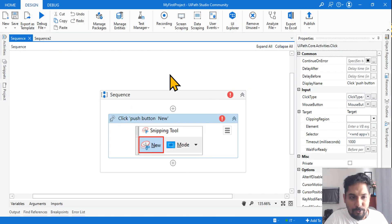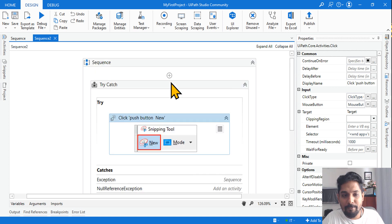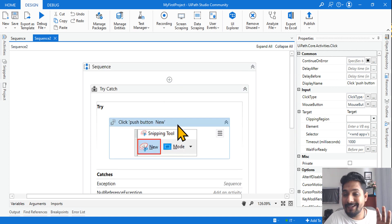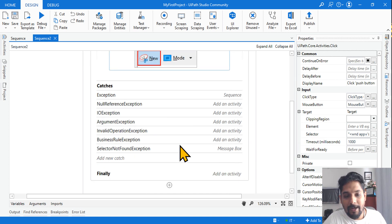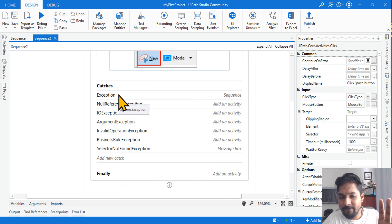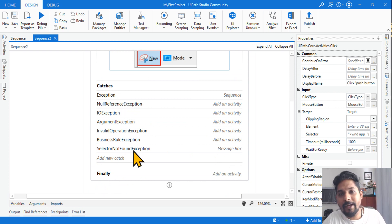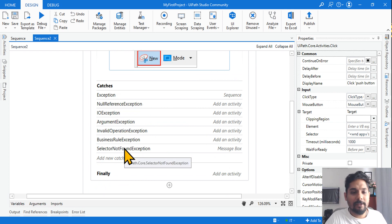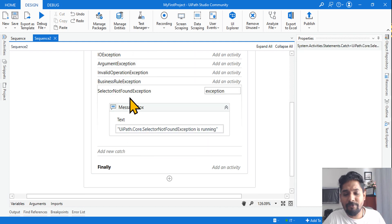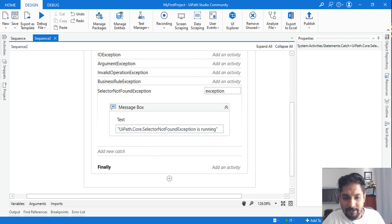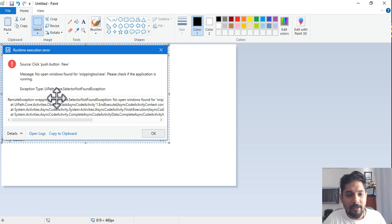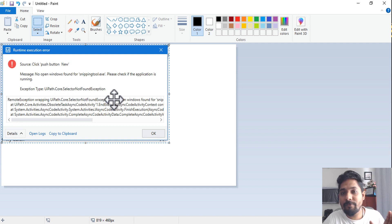Let's go back to the studio. I have created another sequence with a try-catch block and the click activity inside the try block. I have listed out different exception types. SelectorNotFoundException is the right one as per the error we saw — UiPath.Core.SelectorNotFoundException is the proper one.